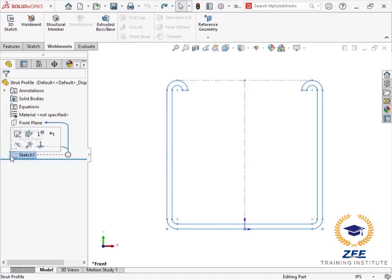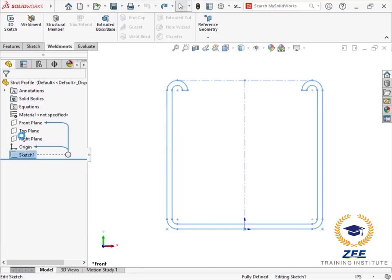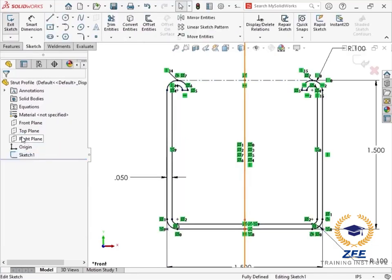I'll be using this sketch of a strut profile to create a new structural member profile. I'll edit the sketch to make some modifications.